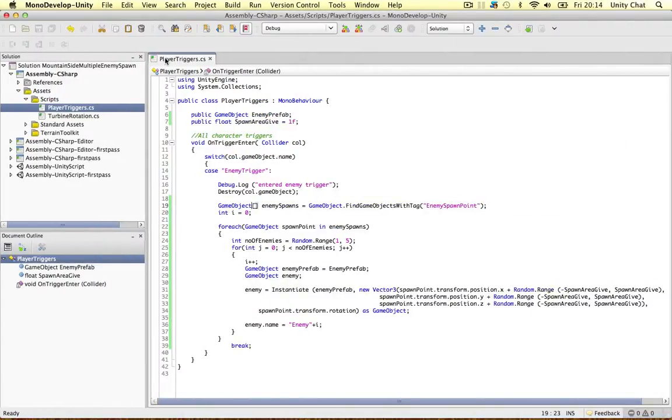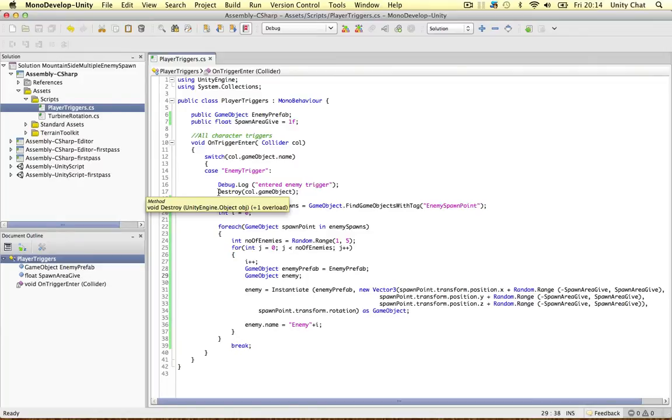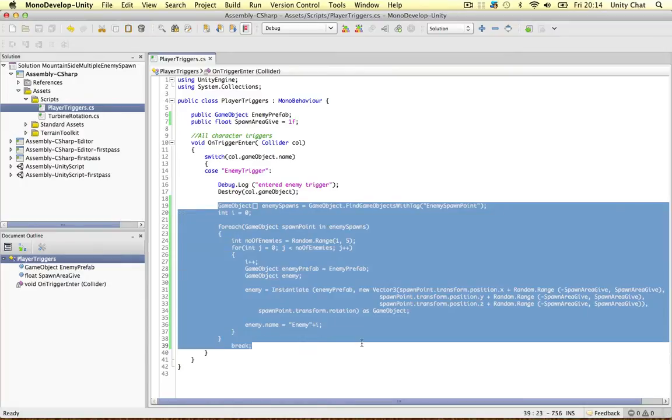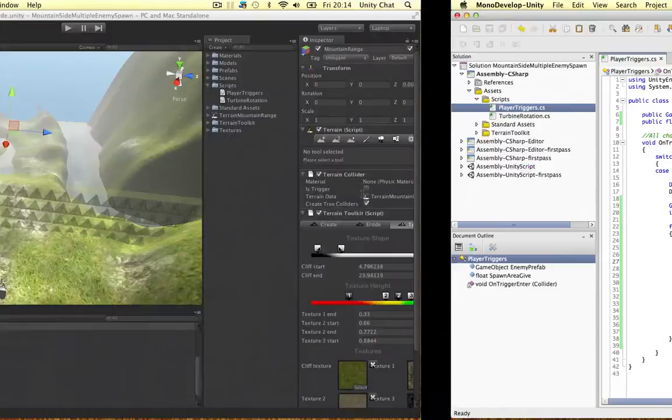If we jump into our player trigger scripts, we've got all of our code here which creates all the enemies at the different points and stuff. Once you think about it, this code does not belong in this script. This script is just to deal with the collisions, the triggers which the player collides with. So I want to move all this stuff to a different script.